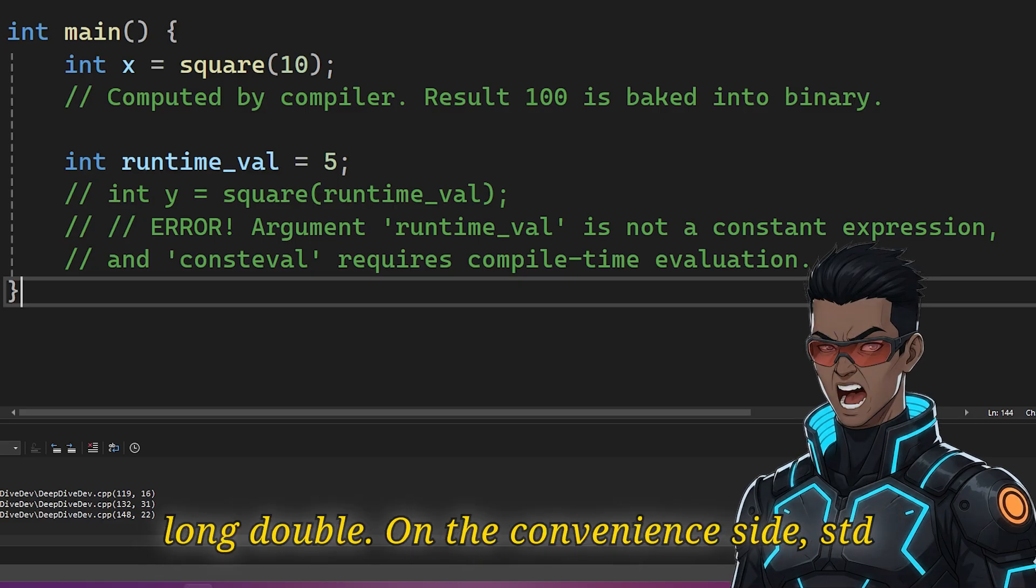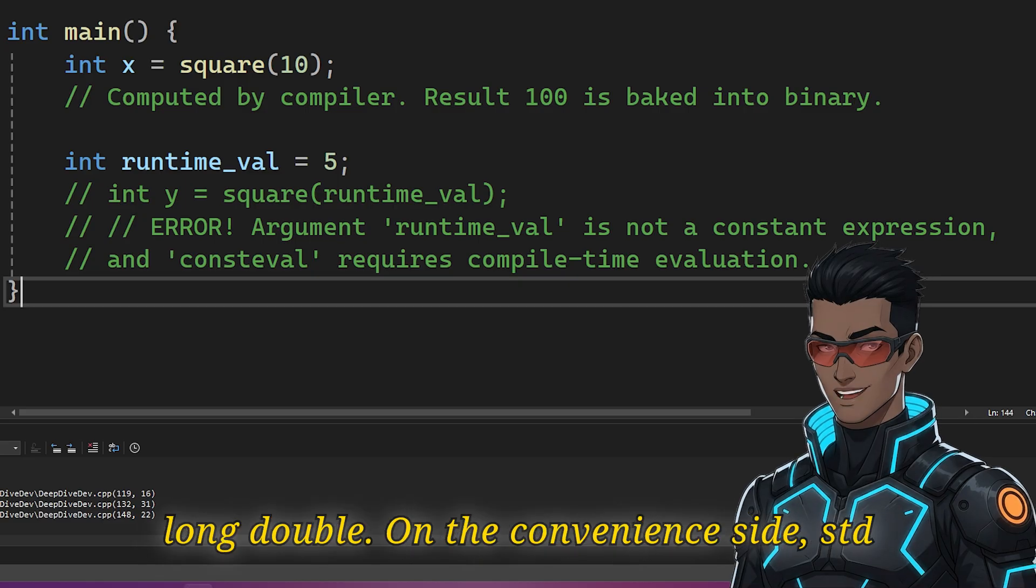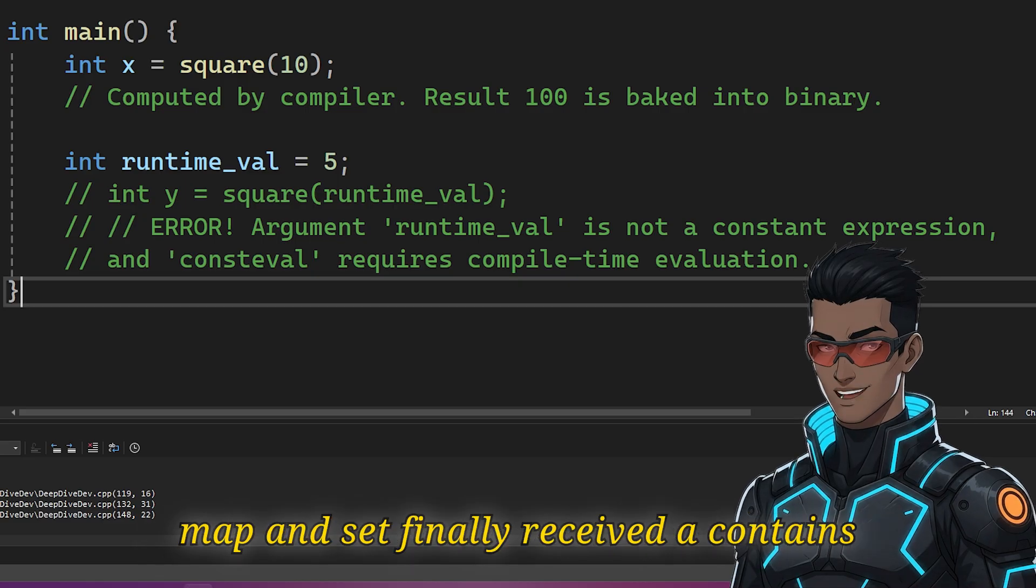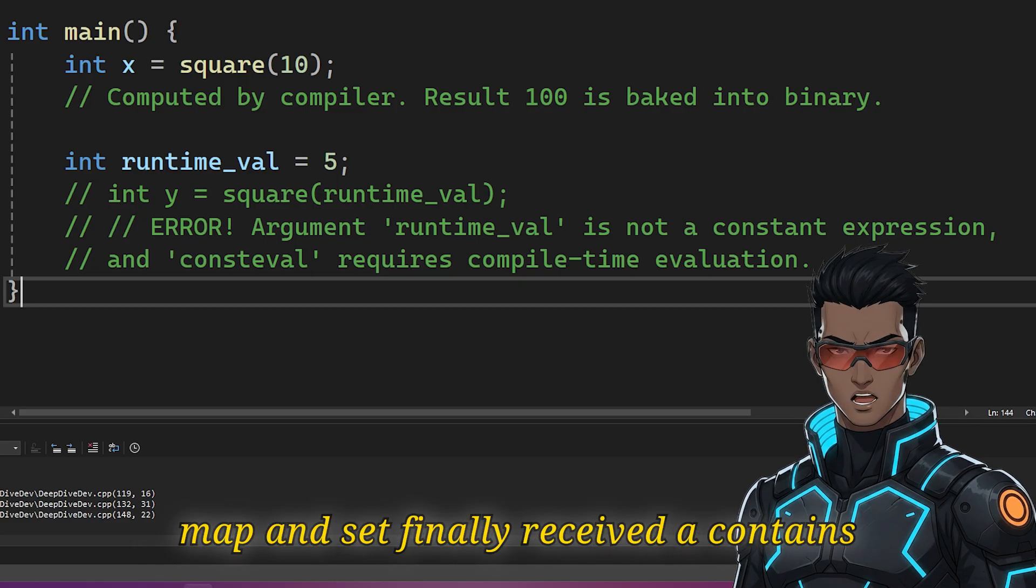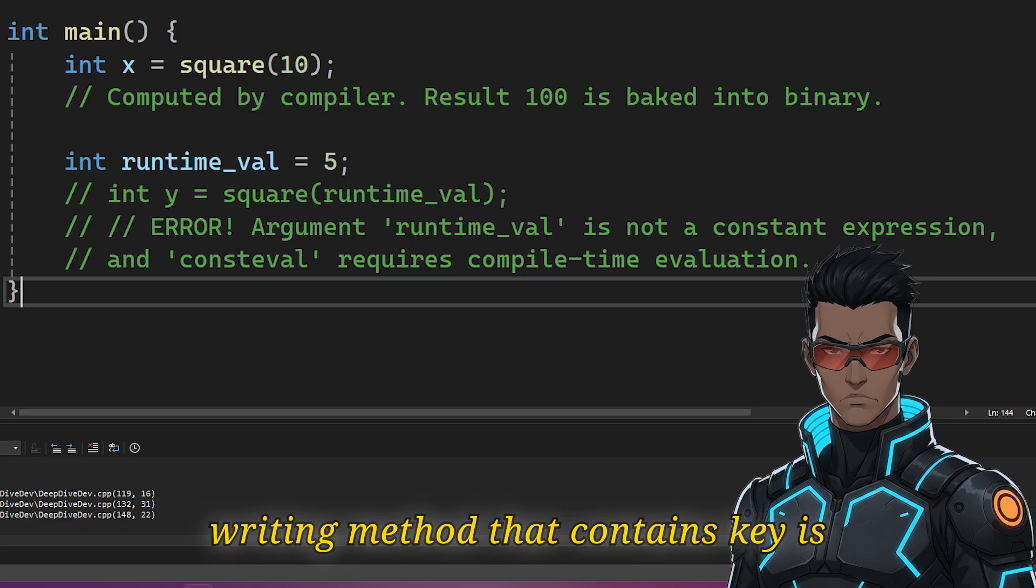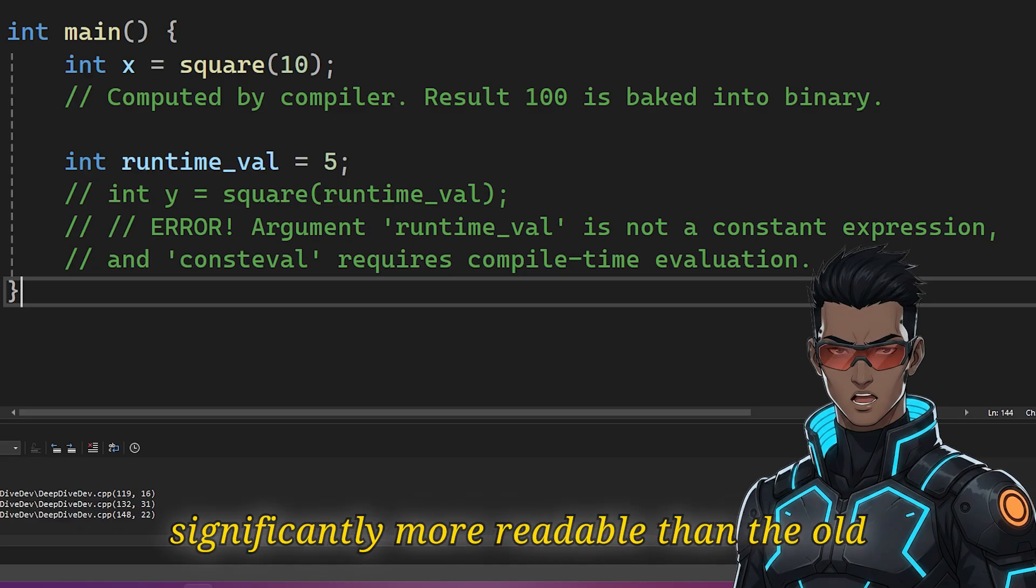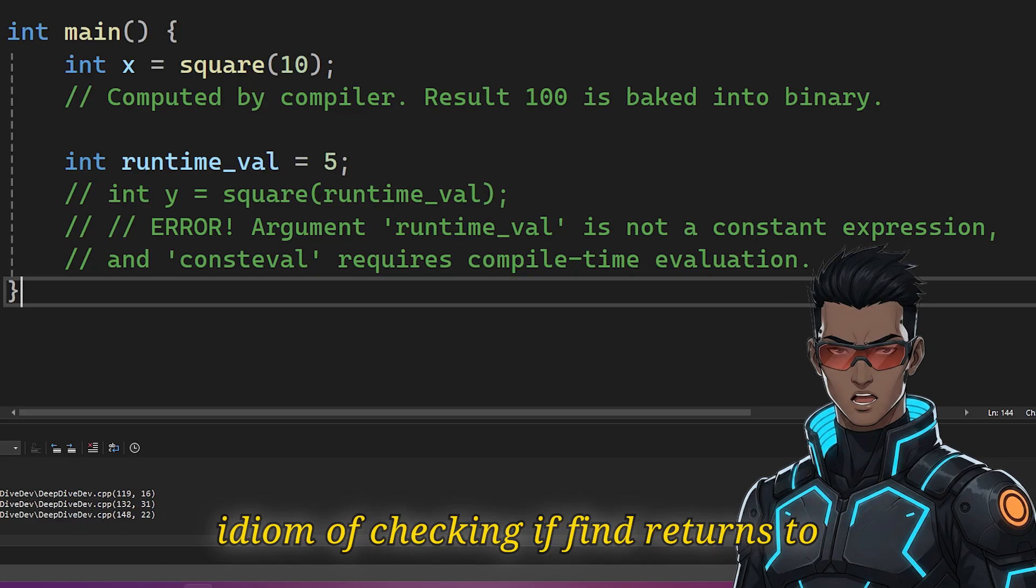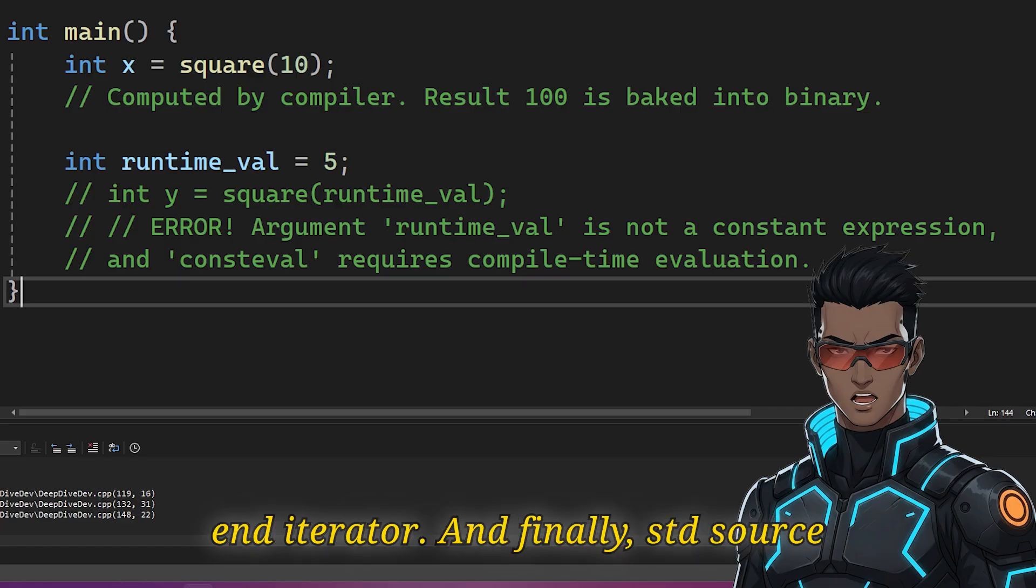On the convenience side, std::map and set finally received a contains method. It's a minor change, but simply writing map.contains(key) is significantly more readable than the old idiom of checking if find returns the end iterator.